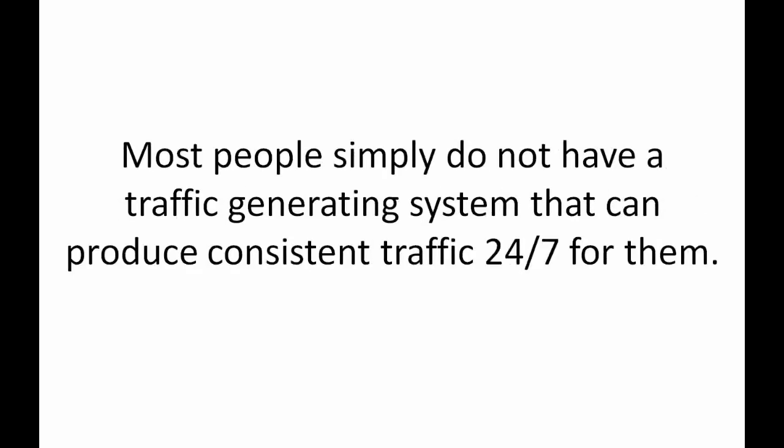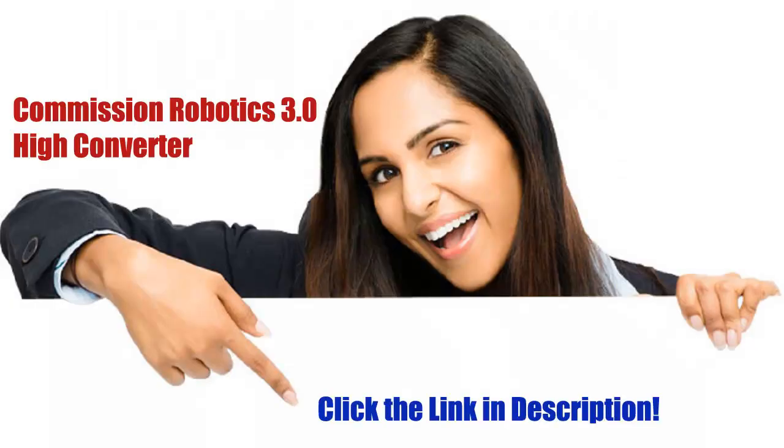And therein lies the real problem for most people who are ready to make money online. They simply do not have a traffic generating system that can produce consistent traffic 24-7 for them. They try this and they try that, one-time blasts and gimmicks, nothing ever consistent and nothing that ever works. Maybe that's the situation you find yourself in right now and maybe you've tried all of the old school approaches to getting website traffic, still with no substantial consistent results to show for it.